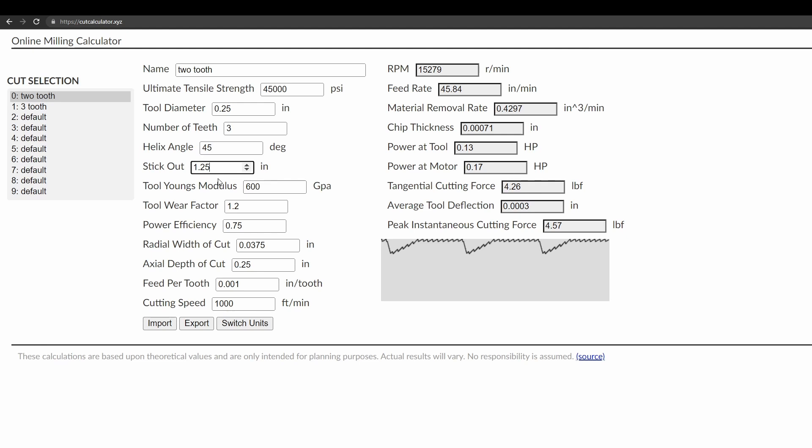The stick out is referring to the amount of distance between the collet or whatever tool holder you have and the tip of the tool. And that's used along with the tool's Young's modulus to compute average tool deflection. If the tool deflection is too high, you can find that it won't cut perfectly to size because the tool is flexing, and so it's not actually taking away as much material as you might think. And then the other issue is if this gets too high, obviously you start to risk tool breakage.